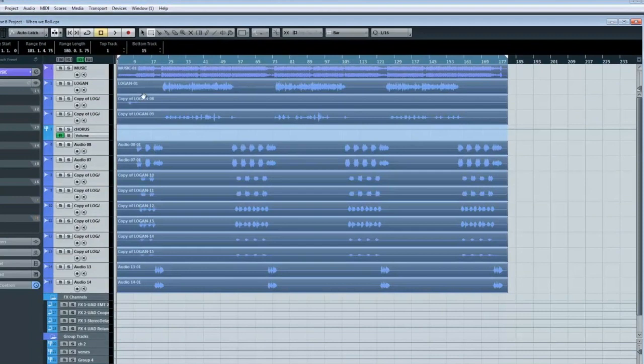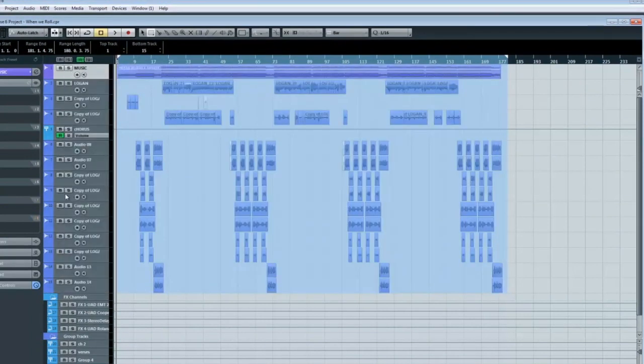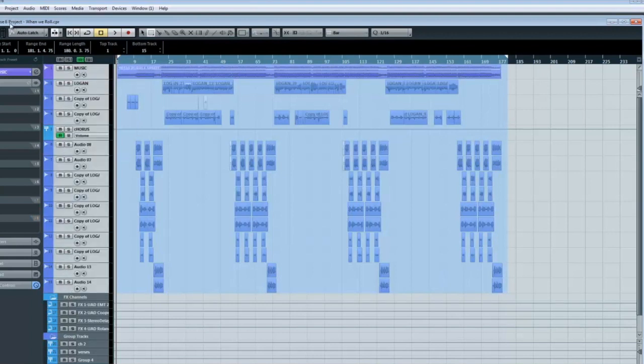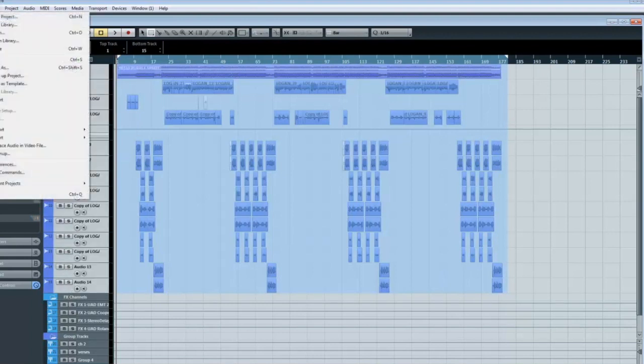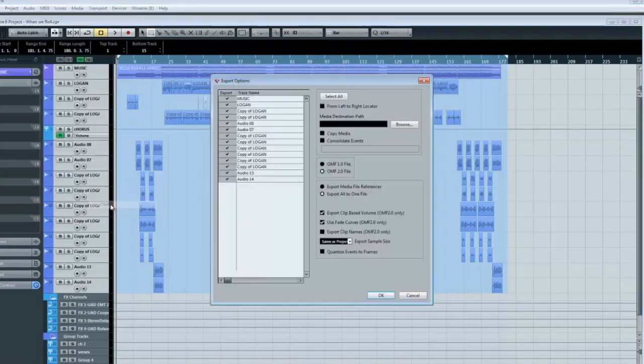Now to export as an OMF, you still need to have all your tracks selected. And that's by clicking on the first one, holding shift, and clicking on the last one.